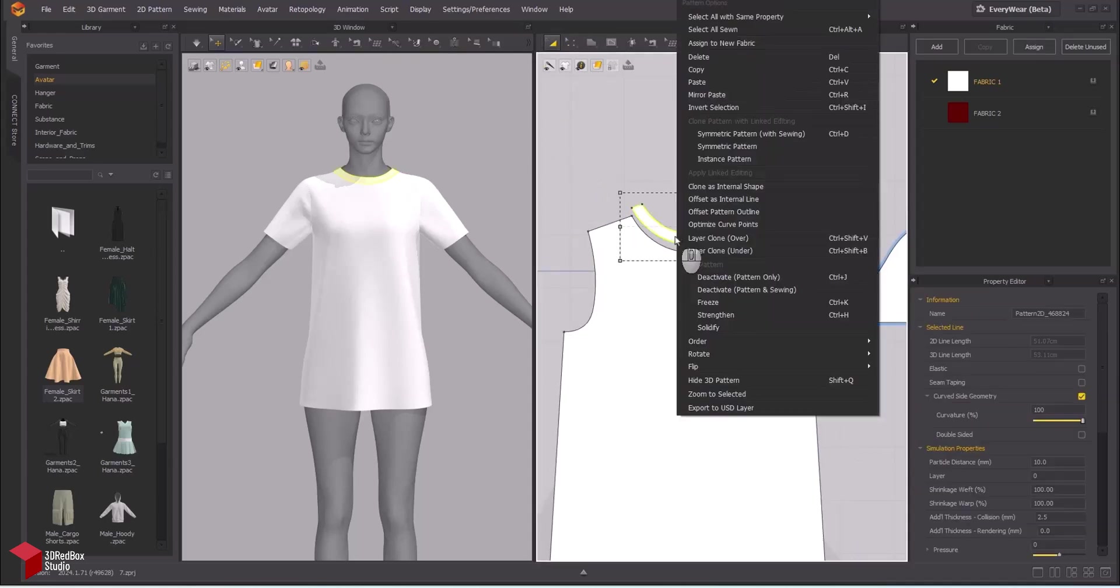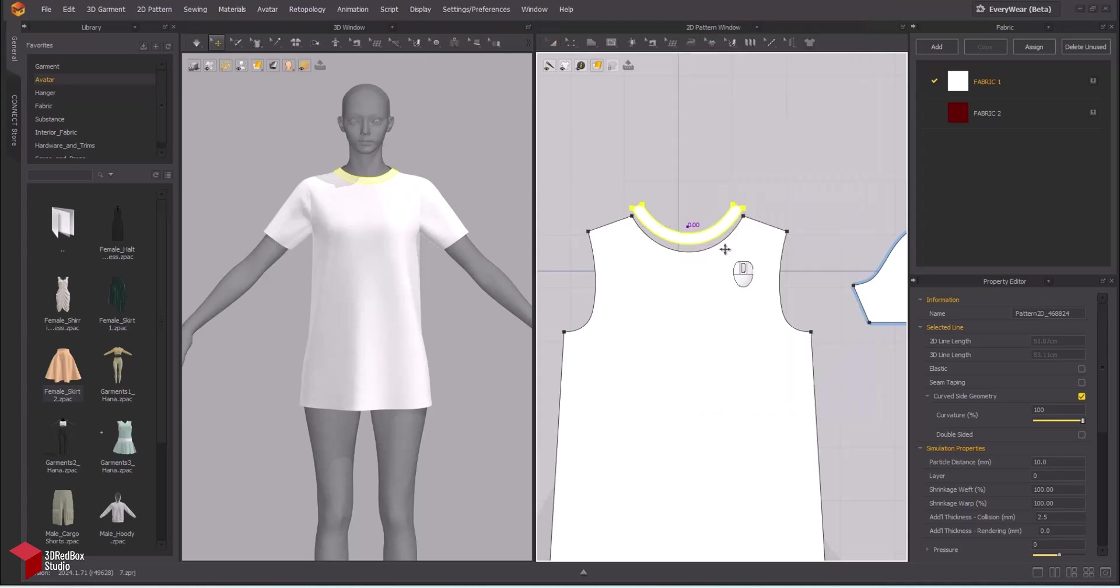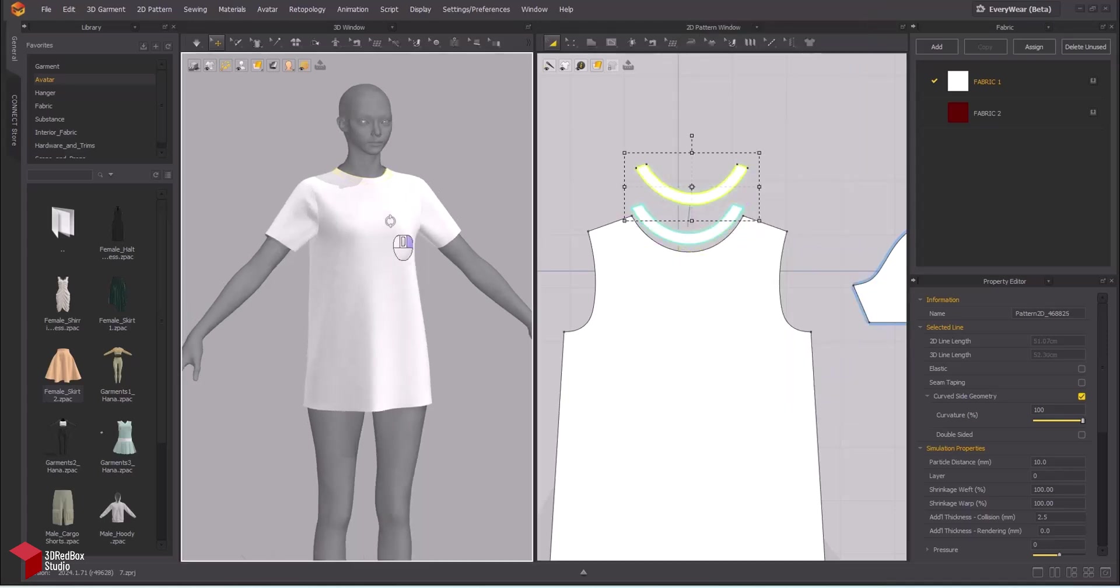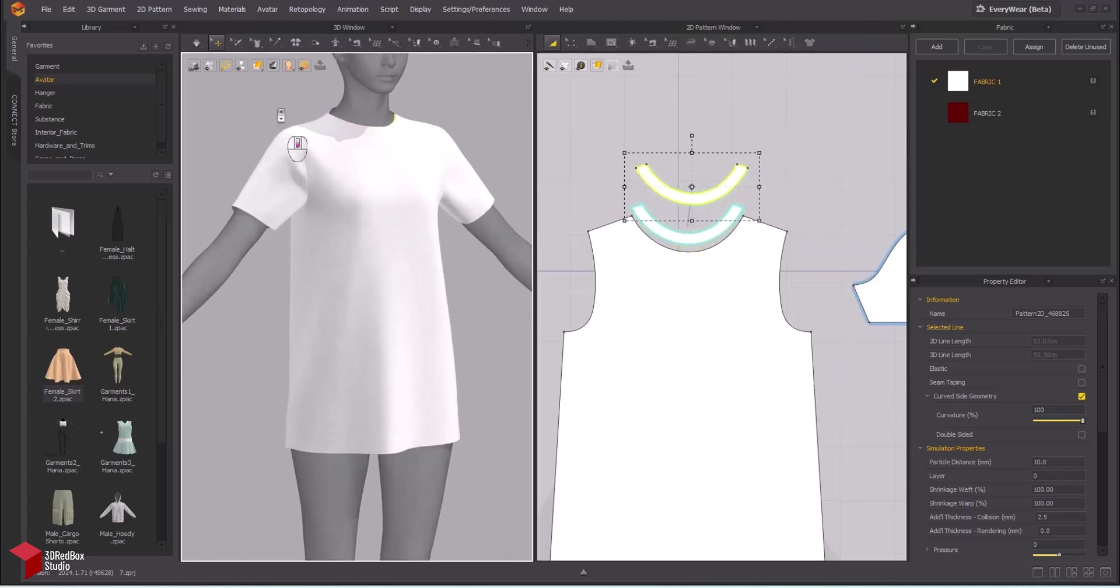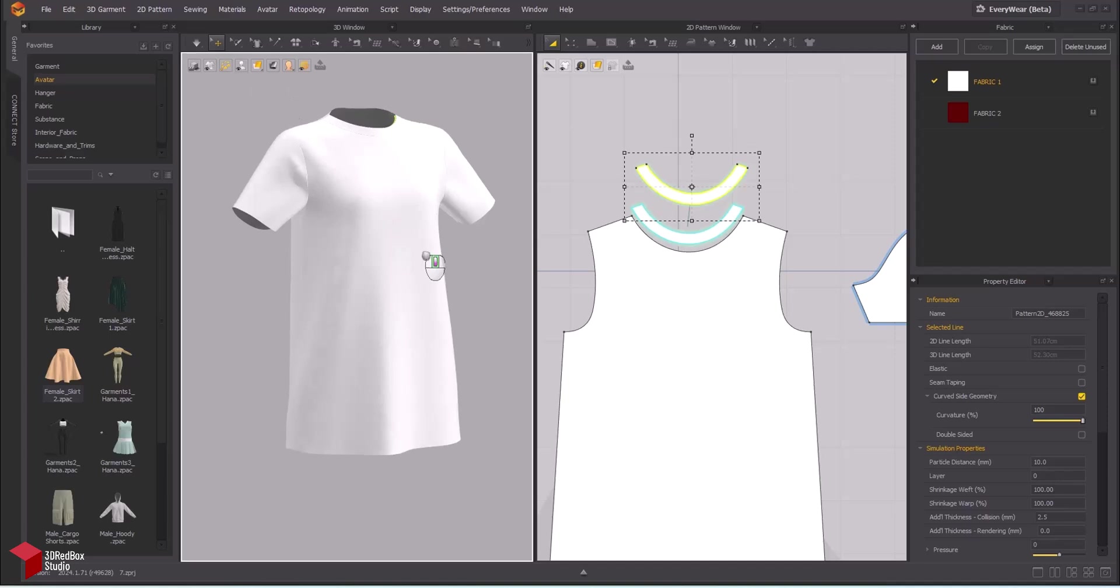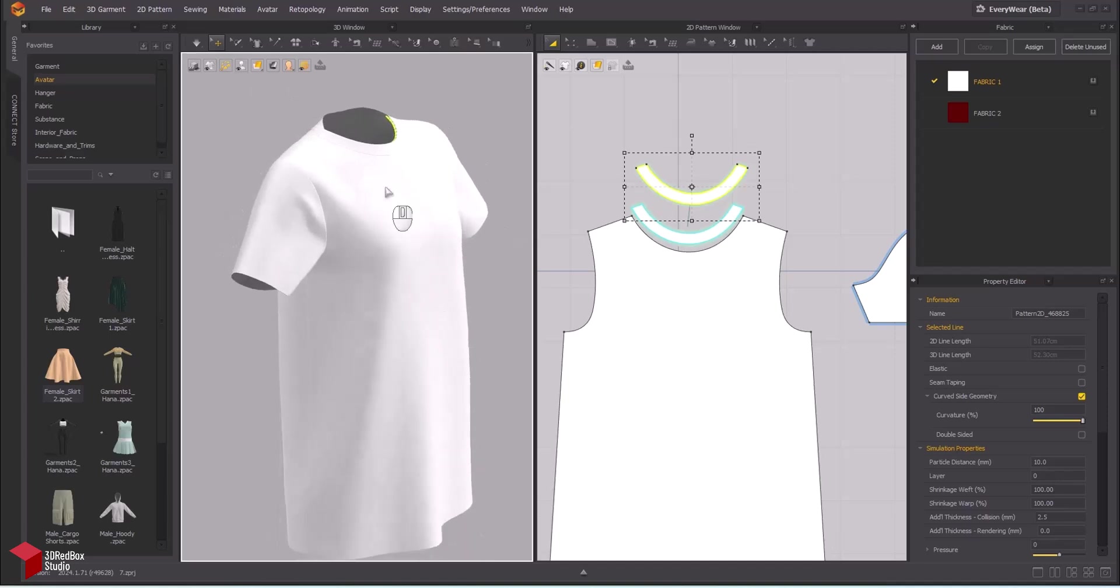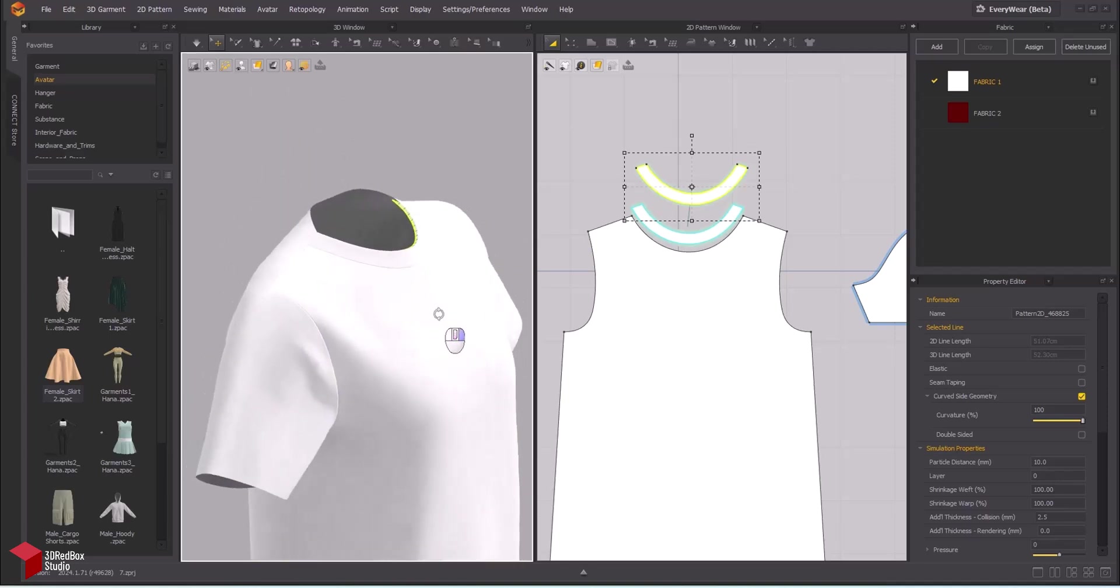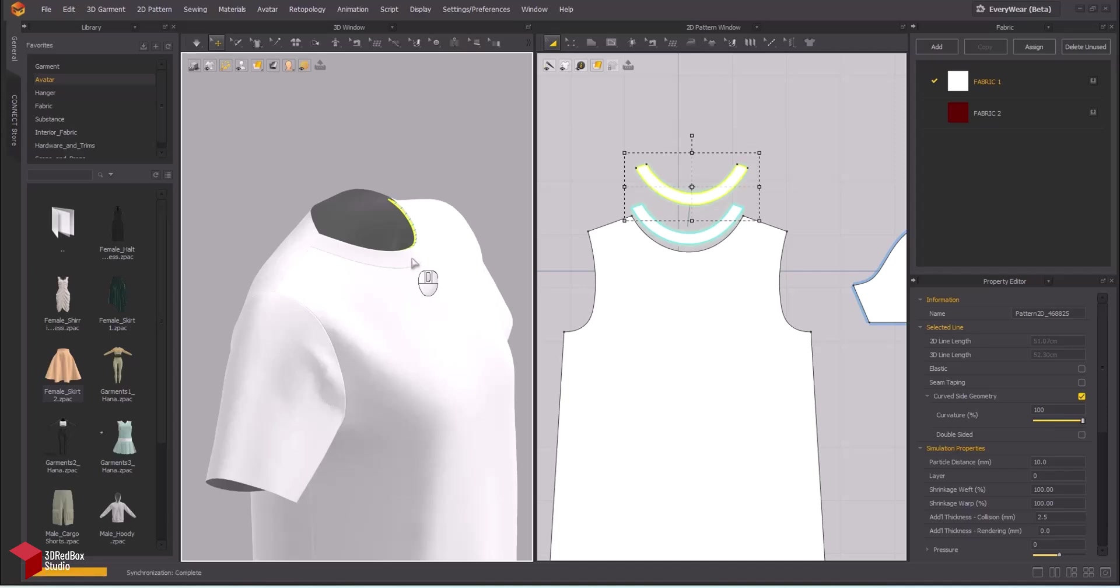Next, explore the layer clone option in CLO 3D, deciding whether to place it over or under the original. This will help you create a two-layer effect for added depth and realism in your 3D garment. Take the collar for instance, it's crafted with double layers. The facing was designed.